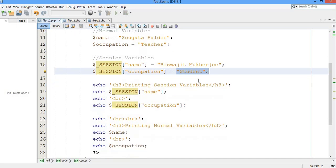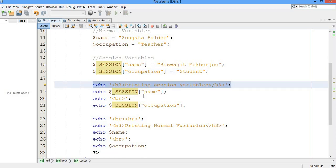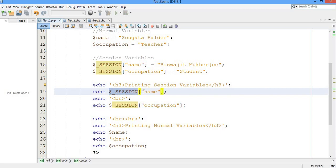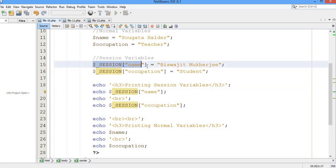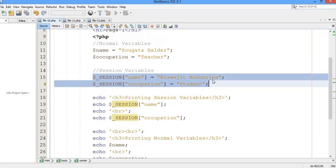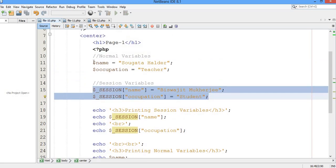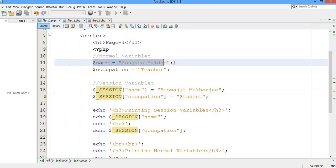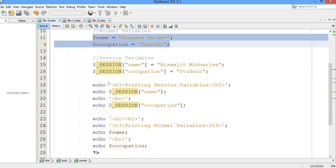In the same file I am going to print the variables using the echo command. I am going to print the session variable — the session name variable which I declared. Along with the session variable I have also declared the normal variables, and I will print those as well.